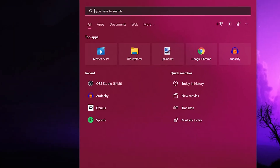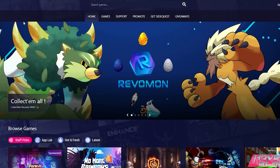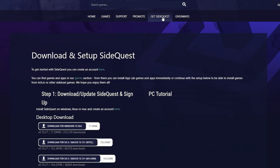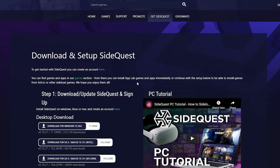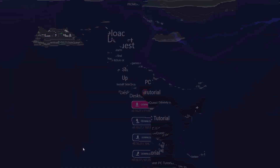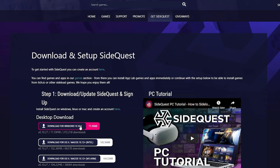The first step: you need to download SideQuest and install it onto your PC. If you do not know how to do that, you can either click on the video up in the top right by clicking that i, or you can go down to the description where I have a video link that will teach you how to do that.